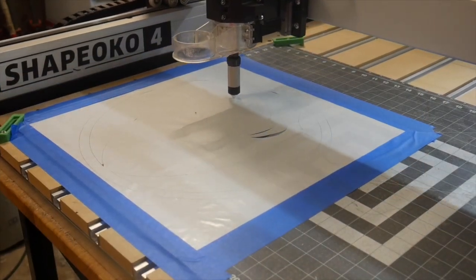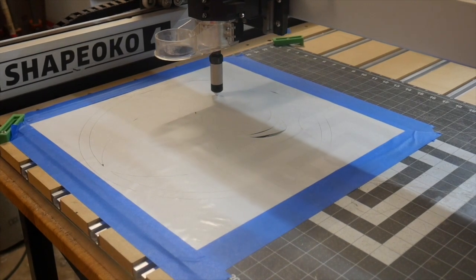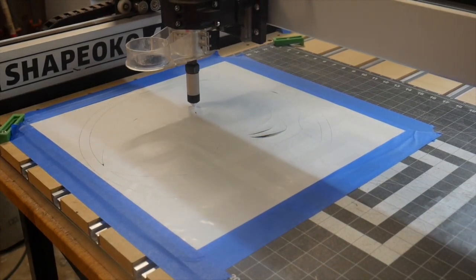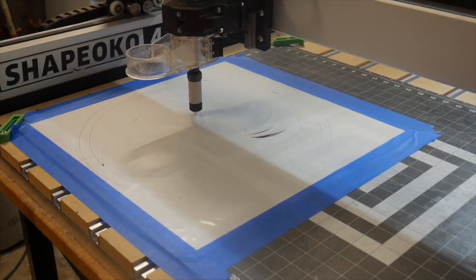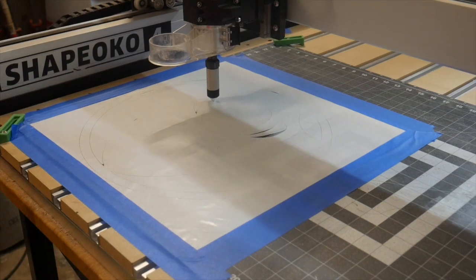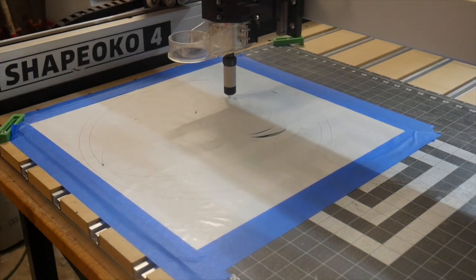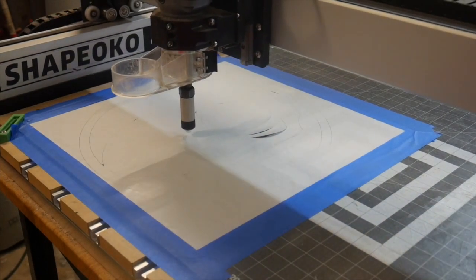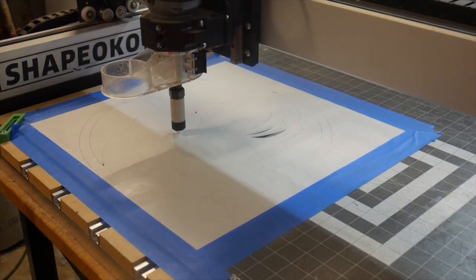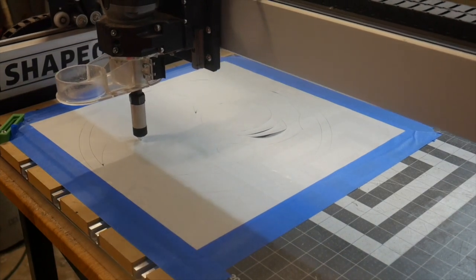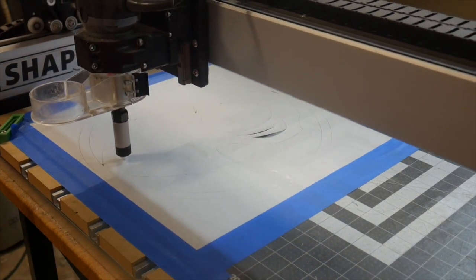Unlike traditional CNC cutters, the drag knife doesn't use the rotation of the spindle to cut. Instead, the cutter is dragged along the surface, and as it moves, it turns to present the cutting edge in the direction that it's being dragged.